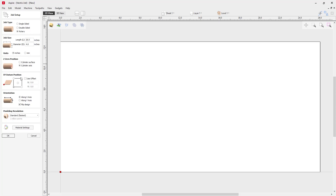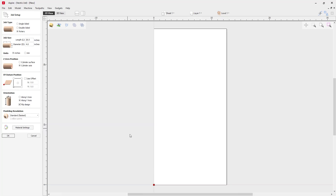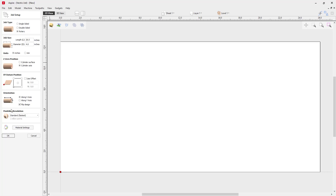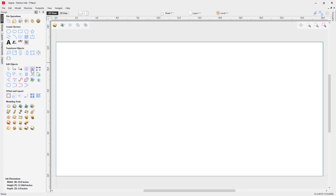The XY datum position is the bottom left, and for my orientation it's going to be along the X-axis, so it's going to cut along the X-axis which means all the Y moves will be wrapped. If it was the Y-axis, the job would be standing vertically and all the X moves would be wrapped. If you're not sure in your case, you can have a look at your CNC machine to see which way your rotary is set up, or ask your machine manufacturer. For my modeling resolution I'm going to go for very high, then click OK.